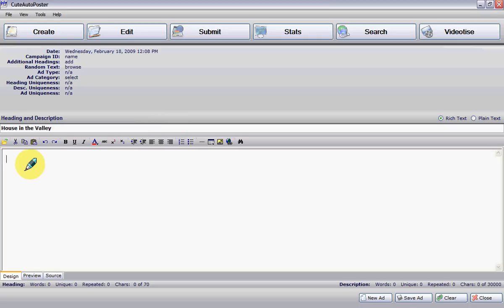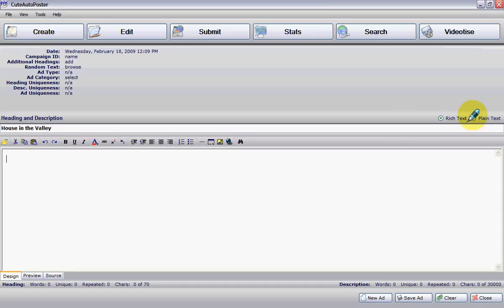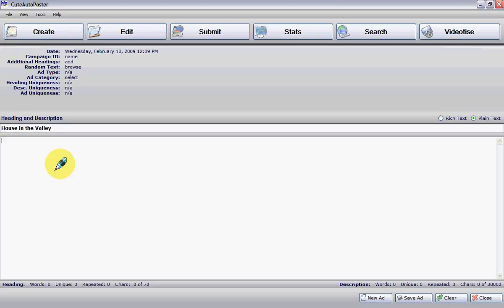Right here you have the option to use rich text, where if you're an advanced user, you can use any of these tools to create your ad. Or you can use plain text, where you just type whatever information you want in your ad.